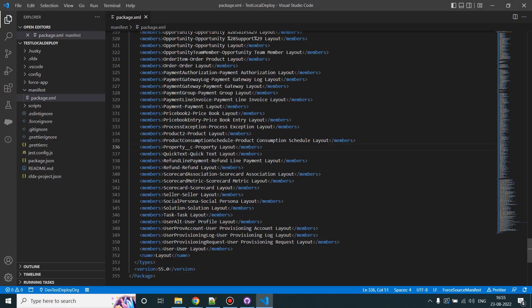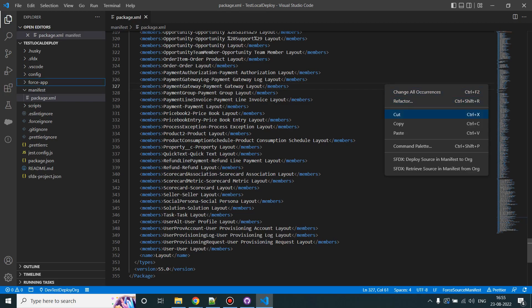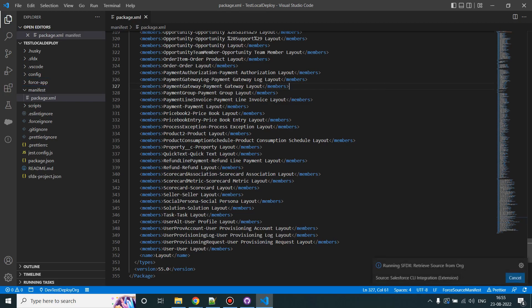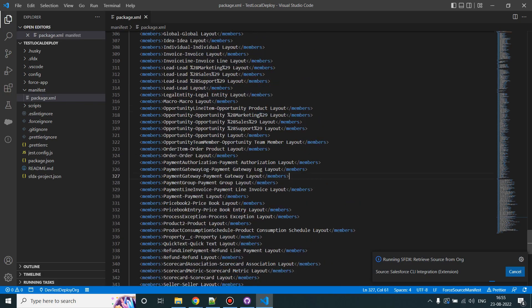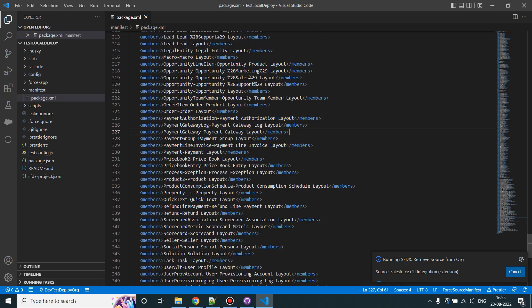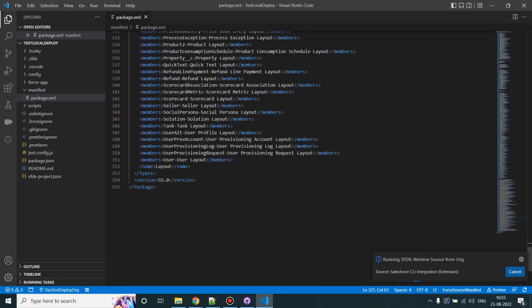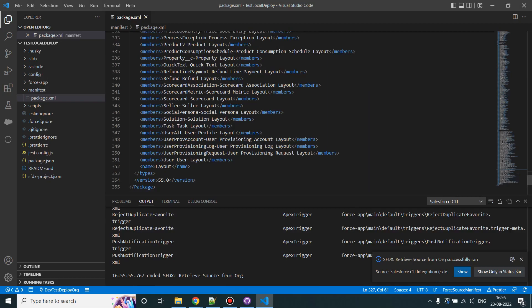So I'll save it and right click and click on Retrieve Source in Manifest from Org. What it will do is it will take the extract of metadata in version 55 from the Salesforce org. So it ran for around one minute and it is showing that retrieve source from org successfully ran, which is always good news.